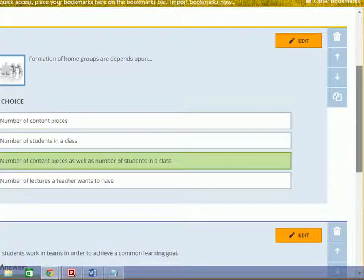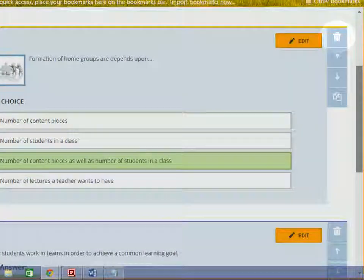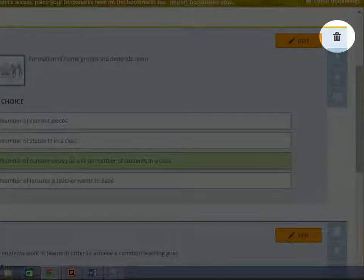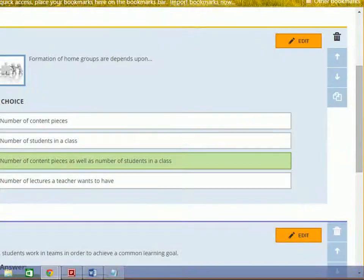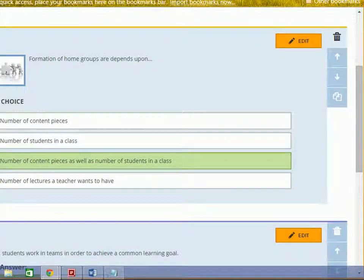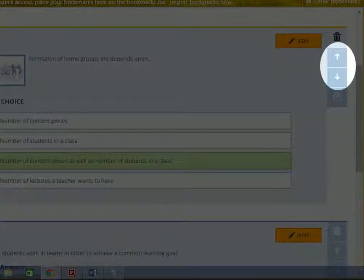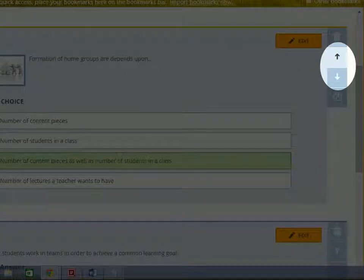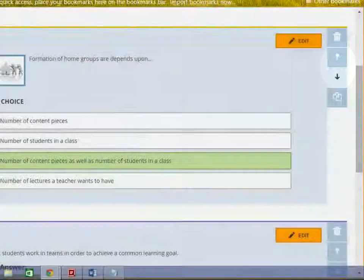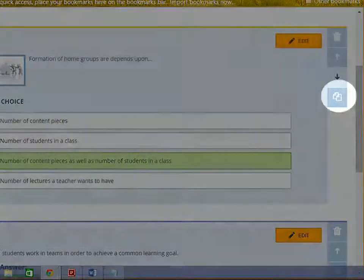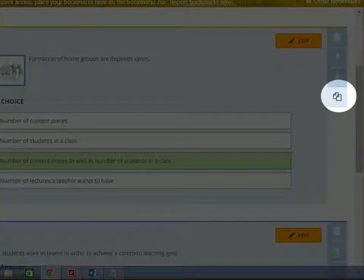Next to the edit button, you can see the trash icon which will delete a question. You can change question order by clicking up or down arrows. You can also duplicate the same question.